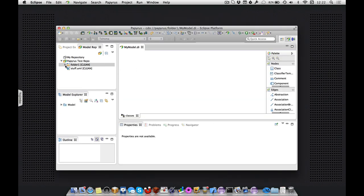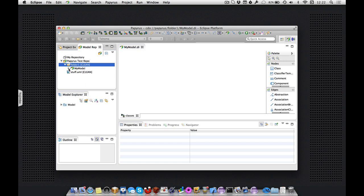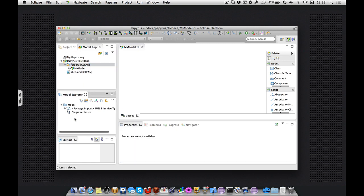And here we are. I have a new model with its usual components. And it's empty except for what the template applied which was a package import.